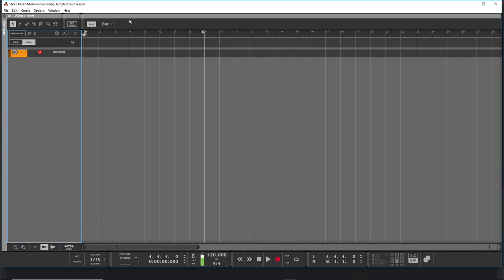Hey guys, what's up? Evan from Stock Music Musician and today I just want to introduce you to my current recording template for Reason 10.